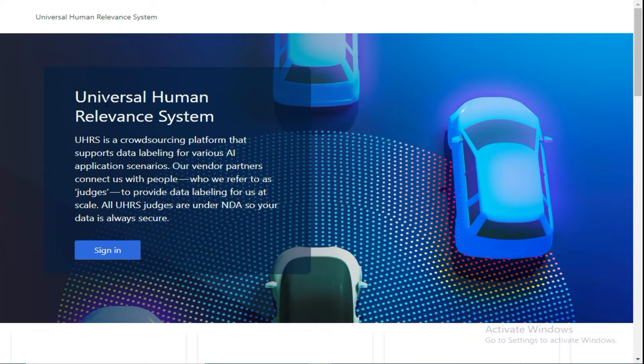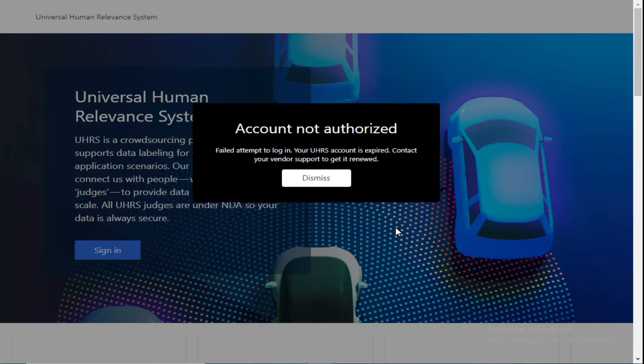Let's do a live experiment. When you open your UHS account and click on sign in, you get this error — that your UHS account is expired, or you get the error that your UHS account is not active.